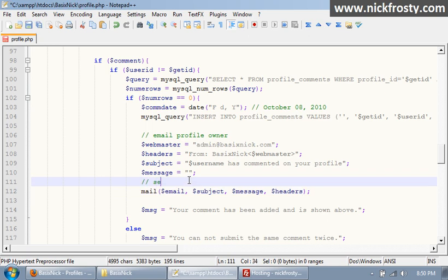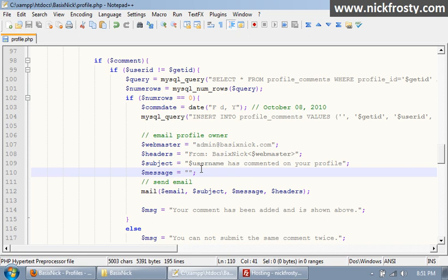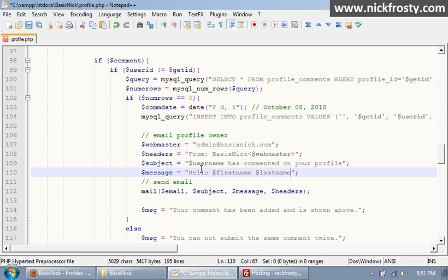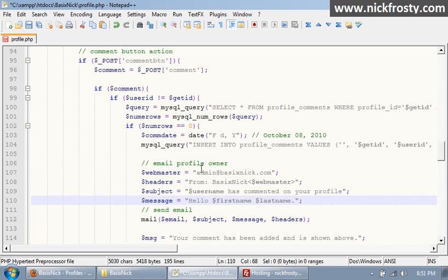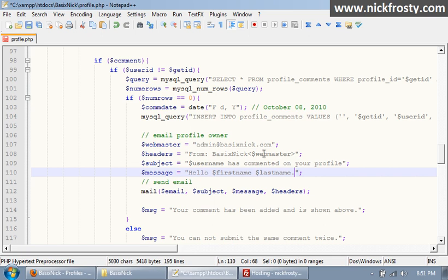Now our message, I'm going to say hello, first name, and then last name, so it makes it seem kind of formal. Hello first name last name, so hello Bob Jones.